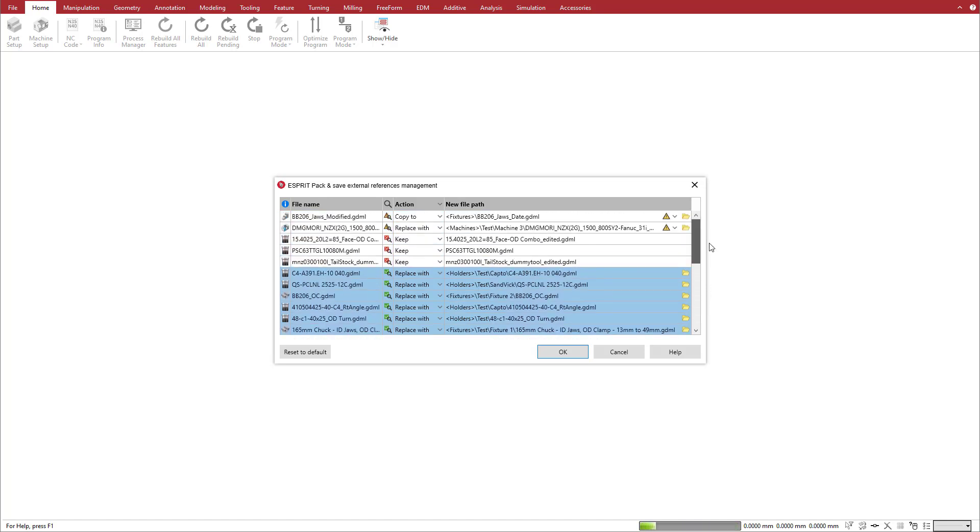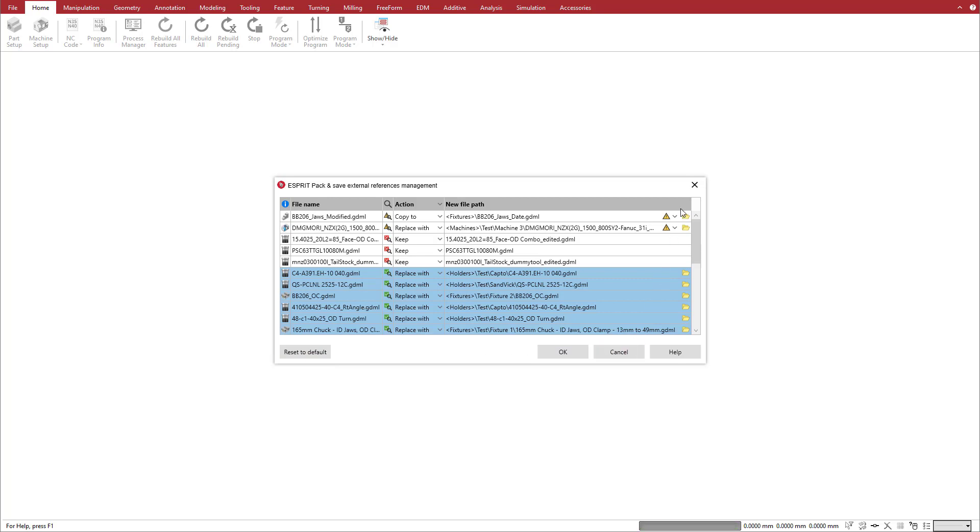You can use the Reset to Default button at the lower left corner of the manager to return all actions and file path selections to the manager's default settings. Click Cancel or Close the manager to stop the import and stop opening the Esprit document.